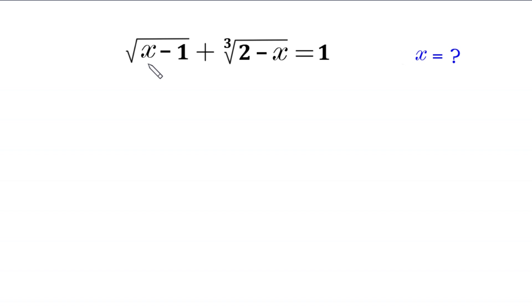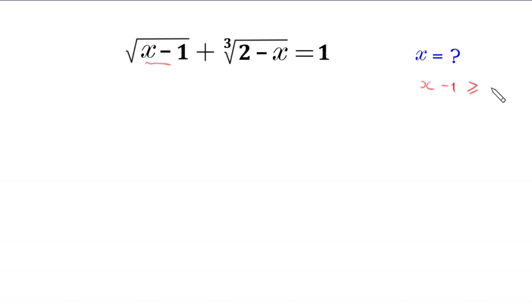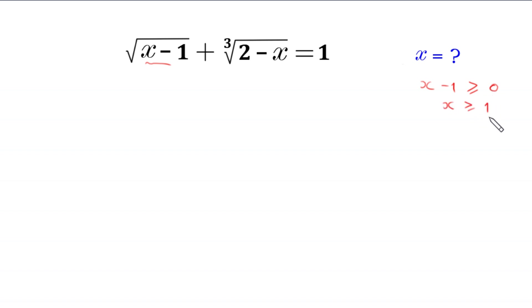For real solutions, x minus 1 must be greater than or equal to 0. It means that x must be greater than or equal to 1.